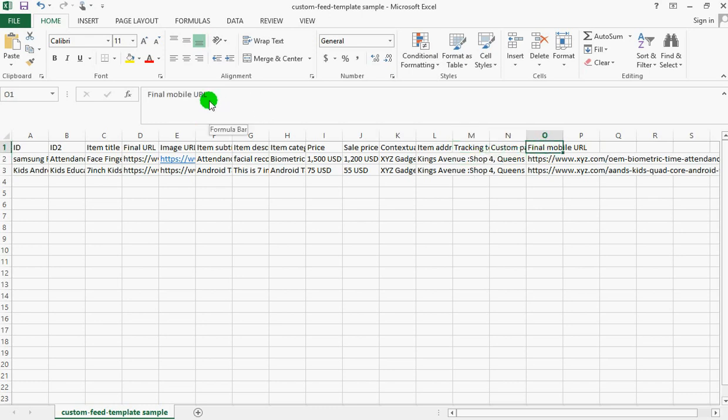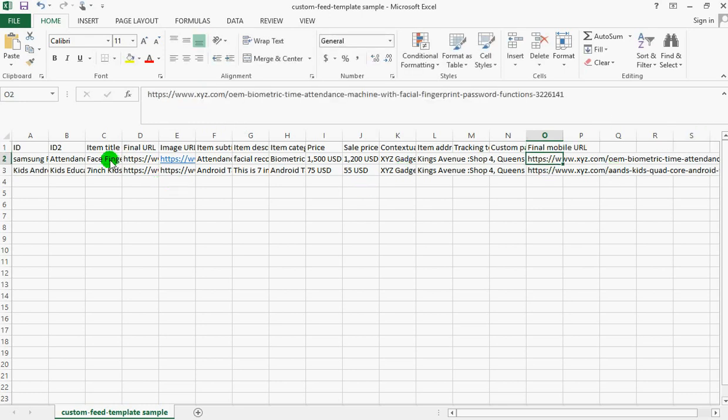This is the final mobile URL - if you have a mobile page you can put it there, but if you don't have one just enter the same final URL and put it there.